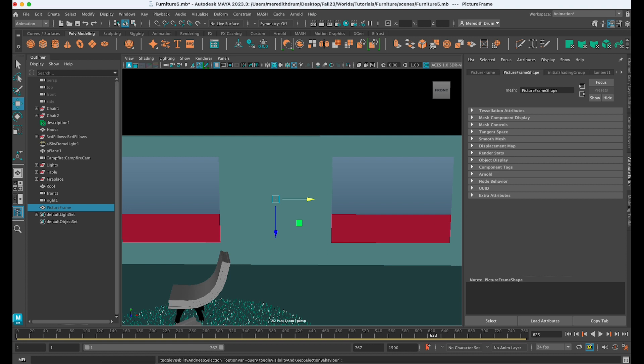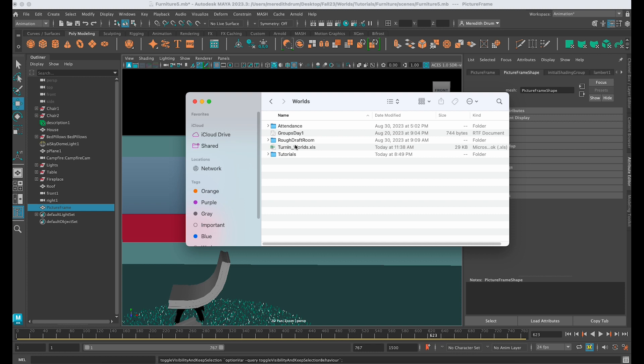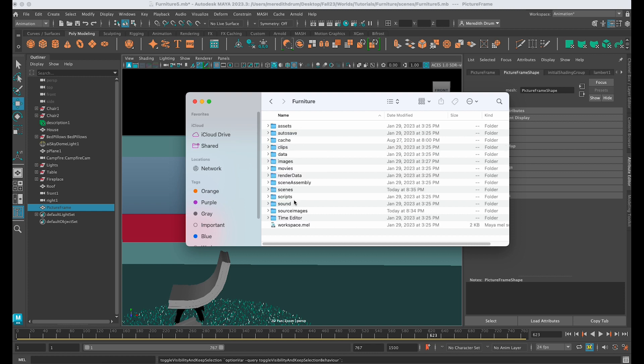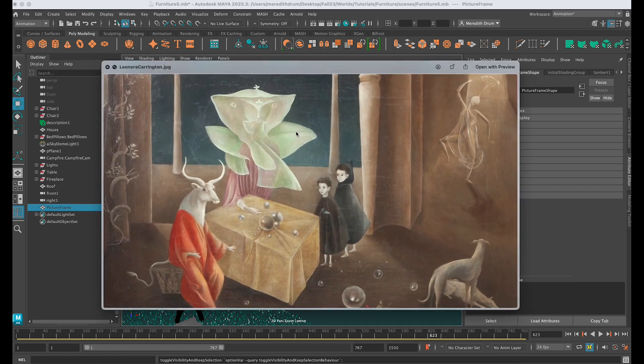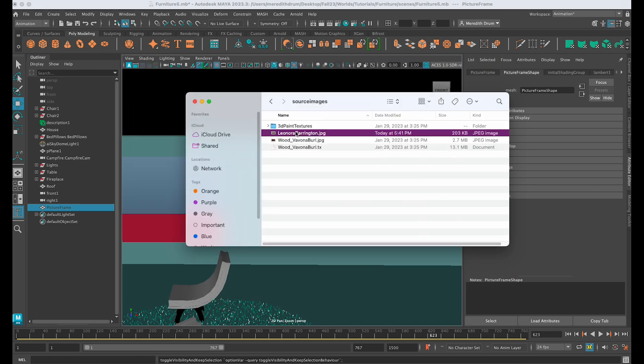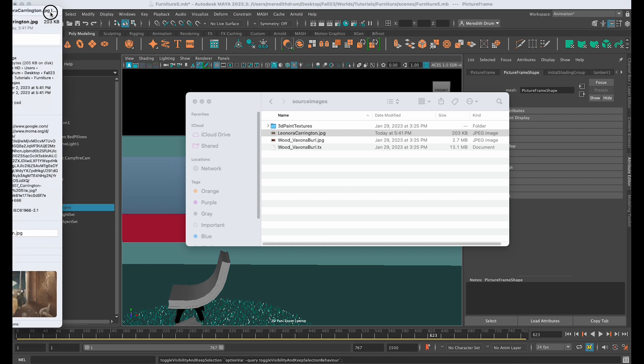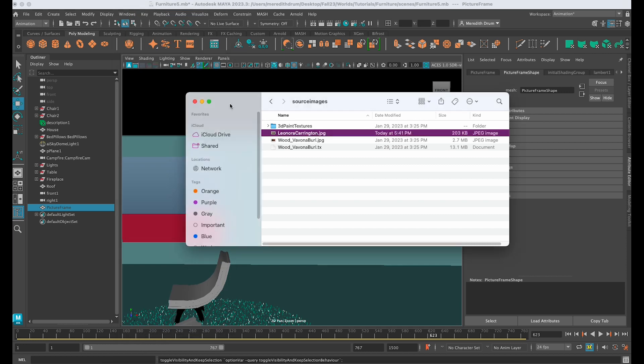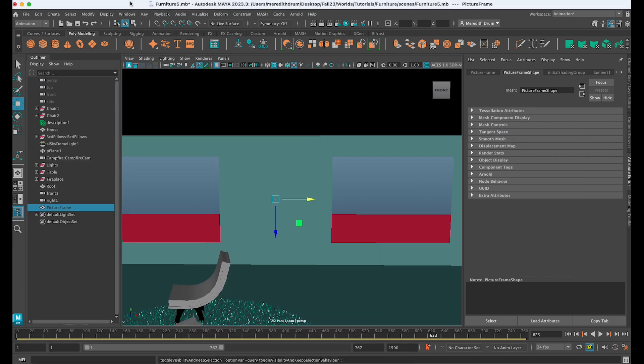to attach to this. It's here in my Furniture files in the source images—it's this painting. Let's take a look at the properties of that painting. If I look here, its dimensions are 1184 by 666. So let's make a plane that has those qualities here in Maya. I'm going to make a plane.